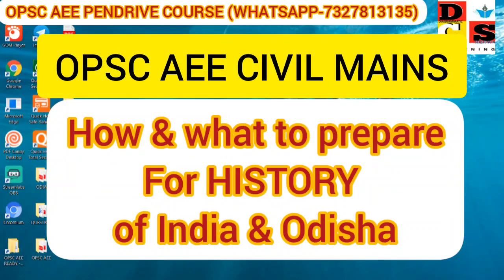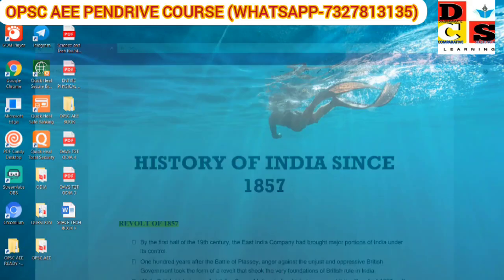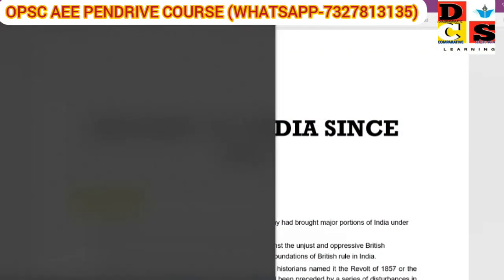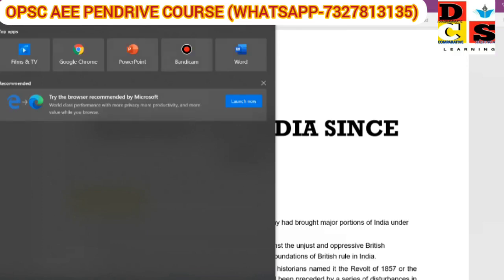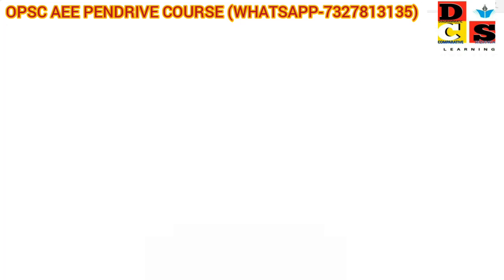Hello friends, welcome to TCS Learning. In this video, we will discuss about our history strategy which I applied on the OPSC exam, specifically on the main history portion.